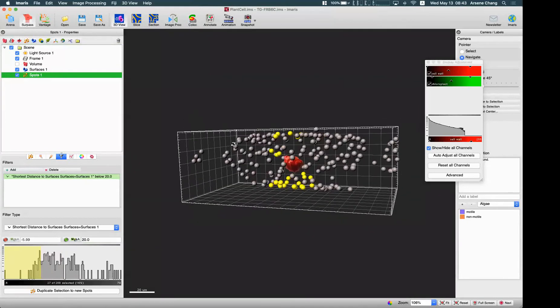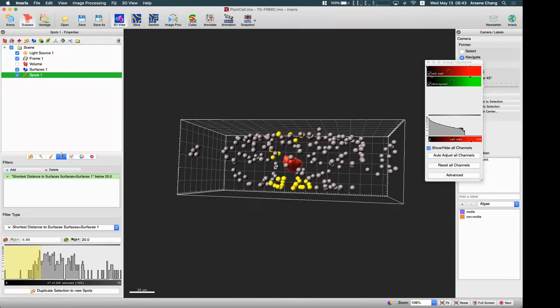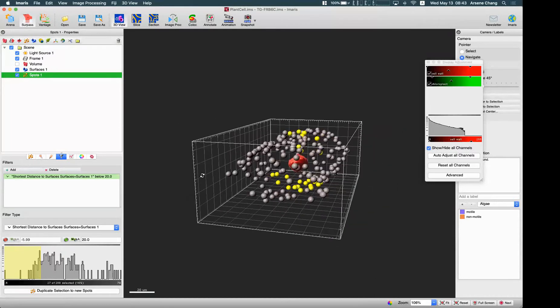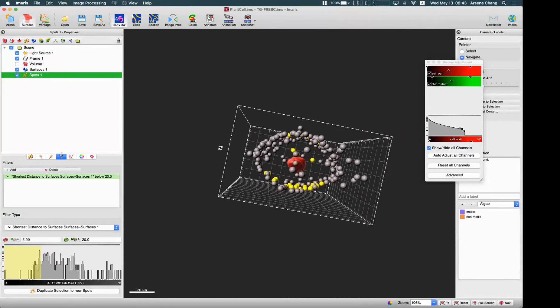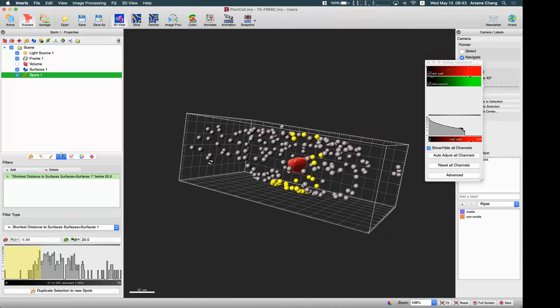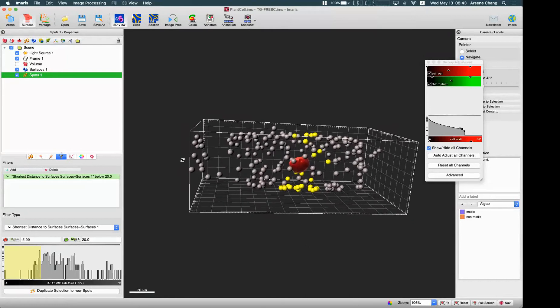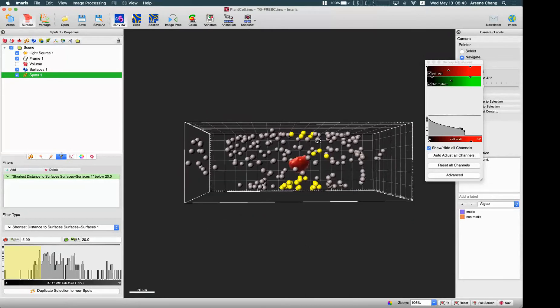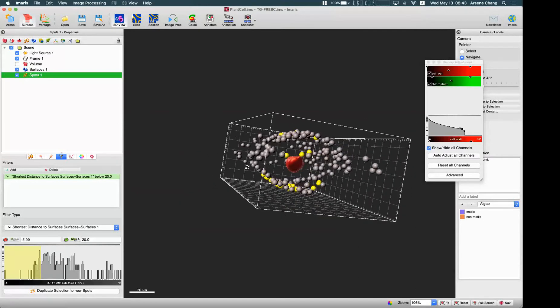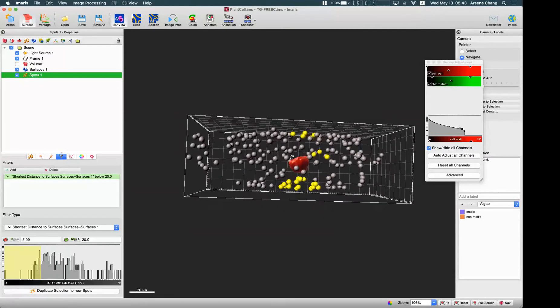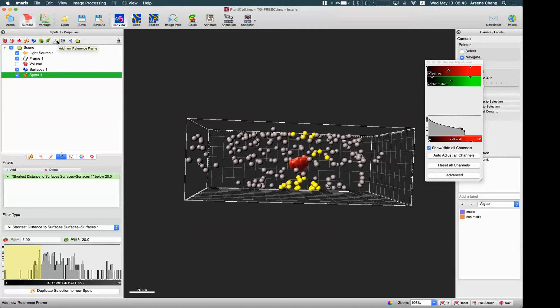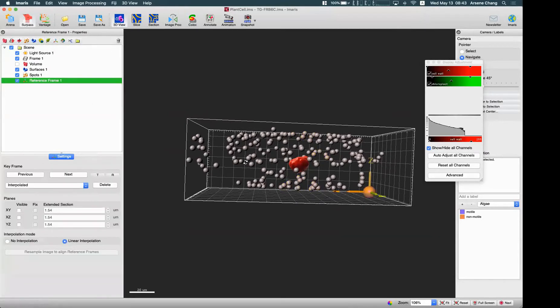For the reference frame, one of the useful areas is to separate the objects based on the new coordinate system. Let me show you. If you want to add a new reference frame, you just go to this object list and add new reference frame.